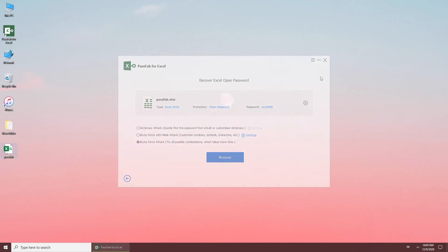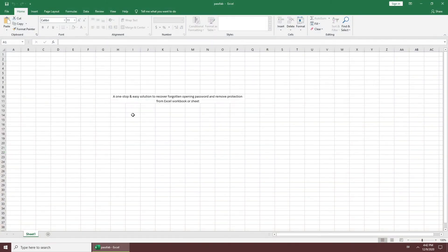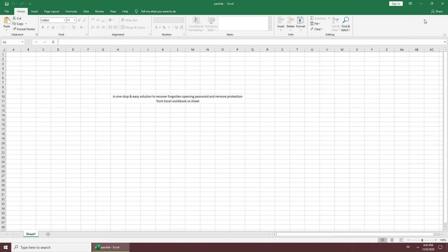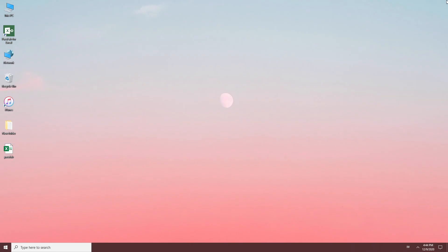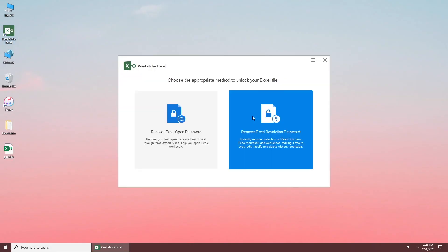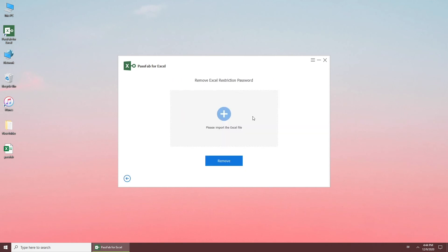If you forgot the restriction password, select Remove Excel Restriction Password. Drag your locked Excel to the software. Click Remove.